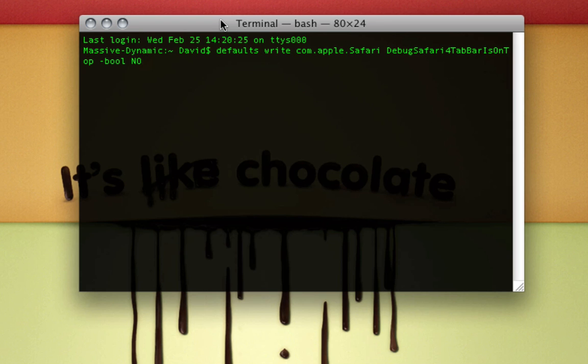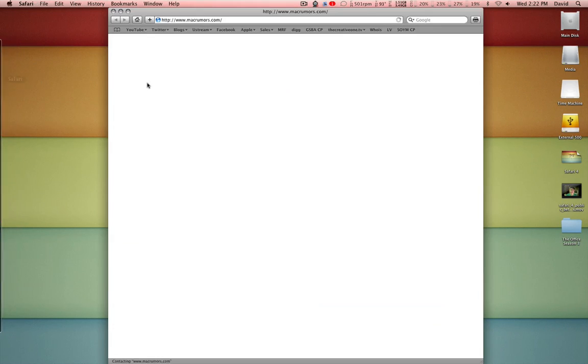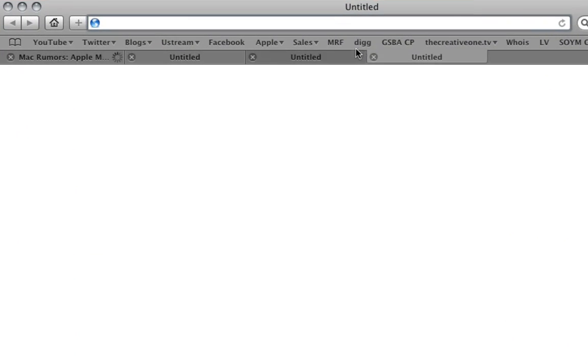Anyway, you put that in, press return, quit Terminal, relaunch Safari, and now your tabs are on the bottom again.